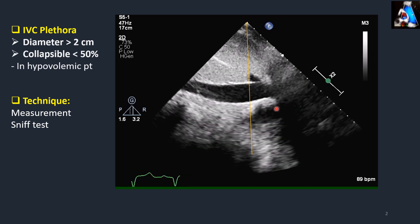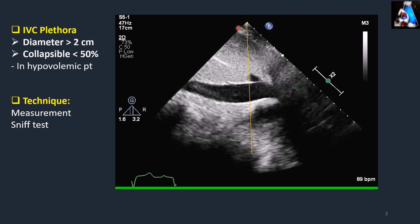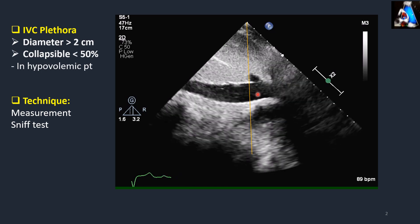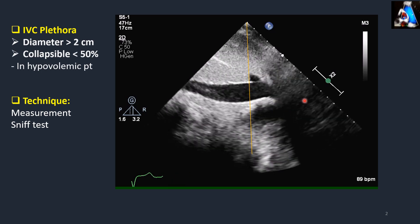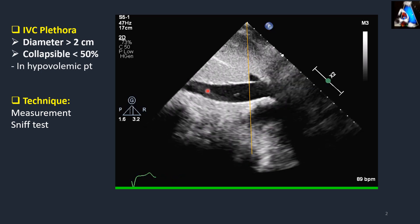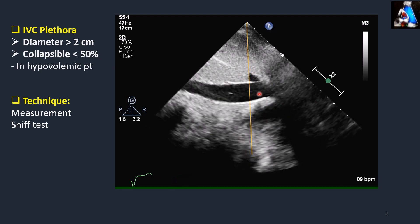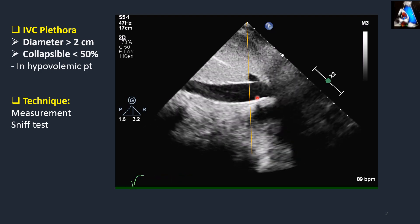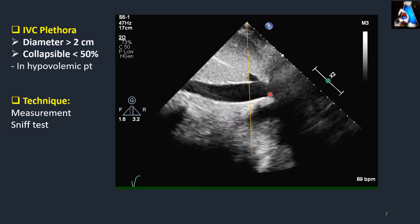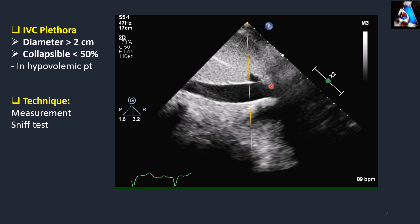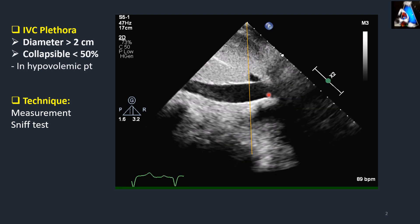For evaluation of collapsibility, we have two techniques. One technique is to place the cursor on the spot with the largest diameter, then ask the patient to breathe in and breathe out. Practically, this technique has many problems: with breathing, our axis and cursor change, and we may lose the IVC view or go off-axis, so measurement will not be accurate. The best technique for evaluating collapsibility during respiration is the sniff test.